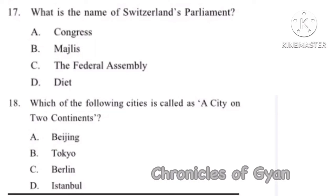Question 17: What is the name of Switzerland's parliament? The correct option is Option C, the Federal Assembly.